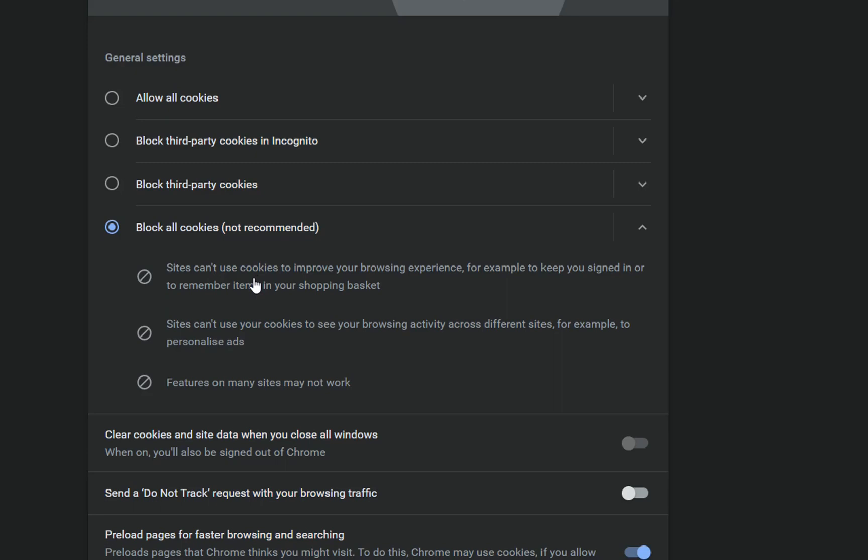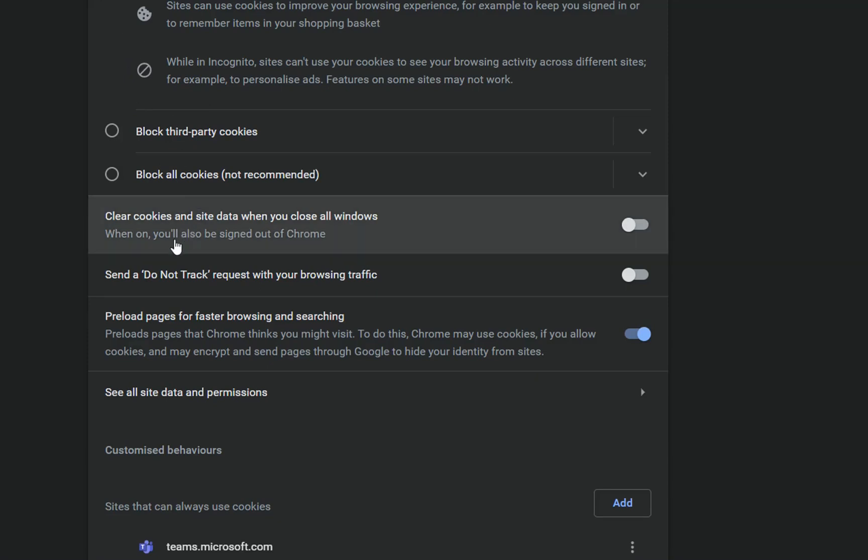So basically those are the options regarding cookies on Google Chrome. You can allow the cookies or you can block all cookies or you choose the middle one, block third-party cookies. Another very interesting option is this one here which says clear cookies and site data when you close all windows.